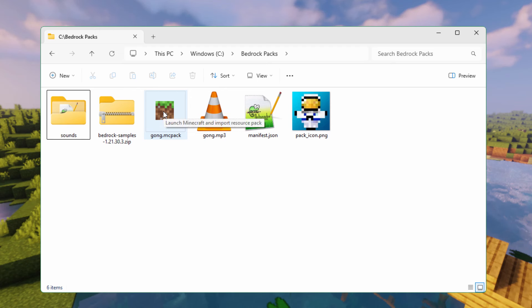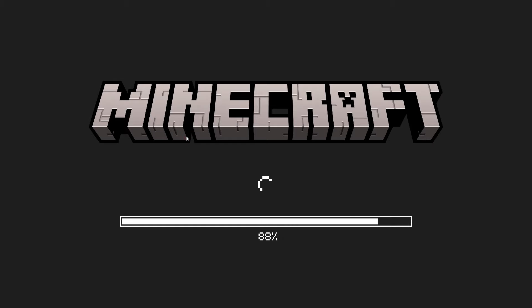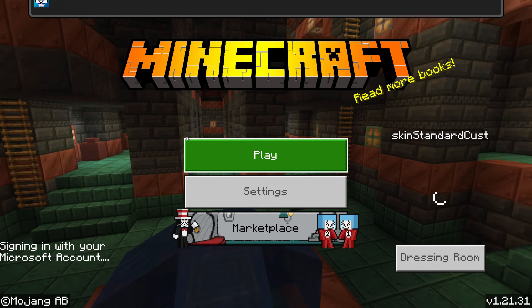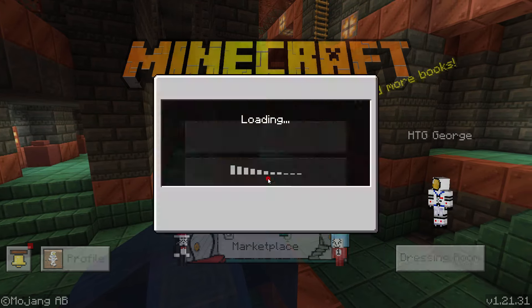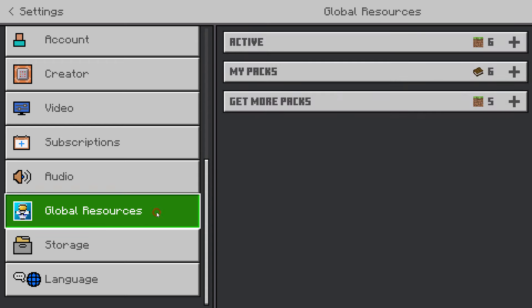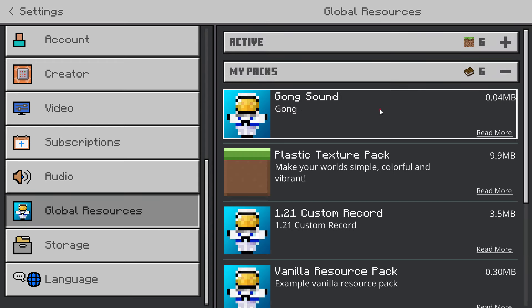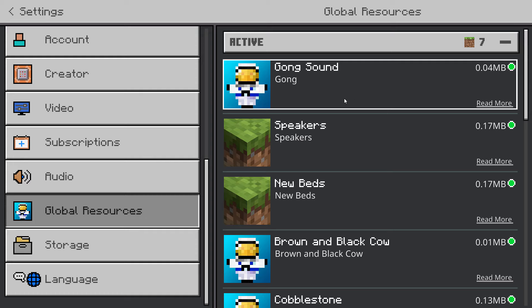We're now going to launch Minecraft — make sure Minecraft is closed when you do this. Double-click on the .mcpack file to launch Minecraft and import it. Import started — it's importing that new resource pack. Successfully imported. Come down to Settings, scroll down to Global Resources, go into My Packs. Here's the name and description we set. Click on it and choose Activate — it should say Activated. Check Active — that's good.